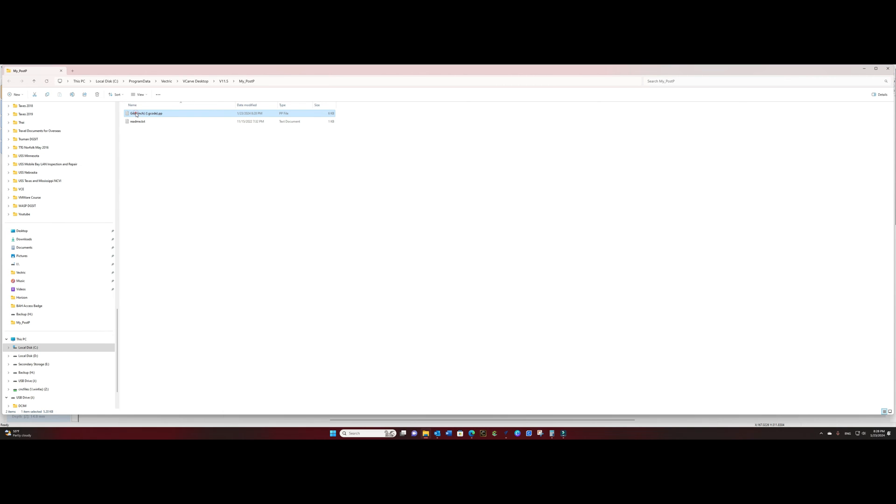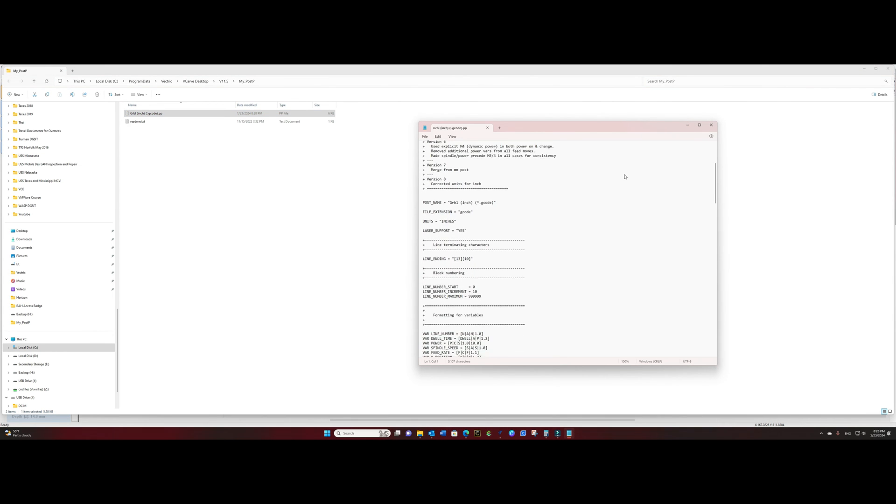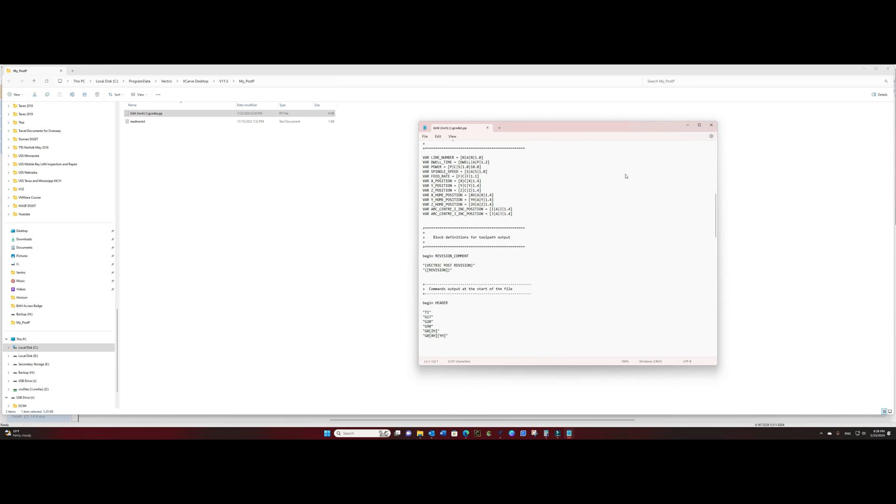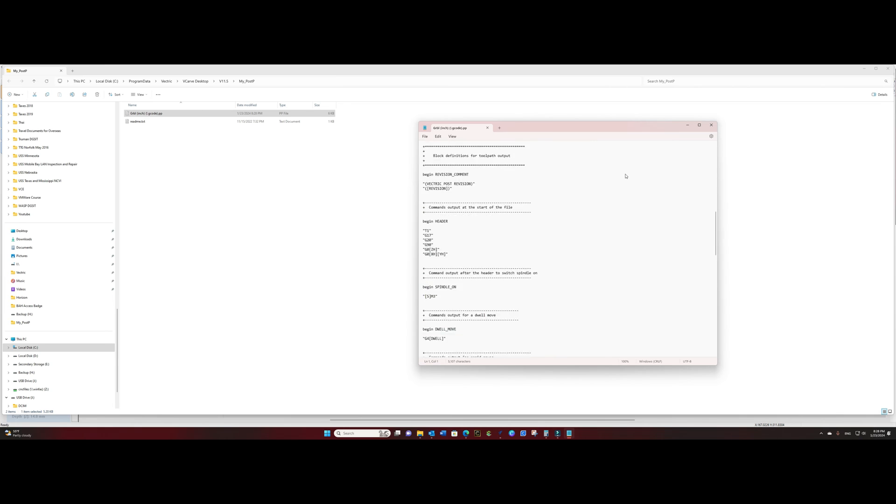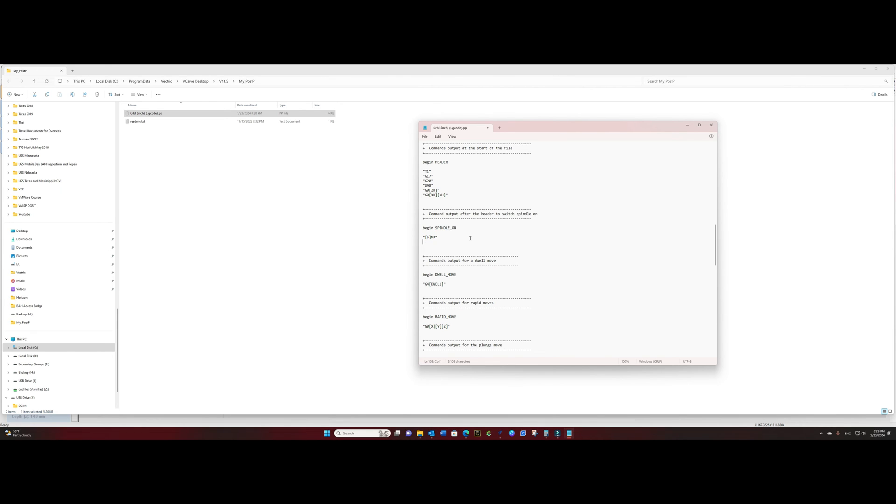Open that up with notepad and we'll move on down to the section that's called begin spindle on. Under that section you'll see that you have the sm3 command. We're going to enter a new line there and we're going to put in the command in parentheses G04 which is for a dwell move space P15 and close the quotes.